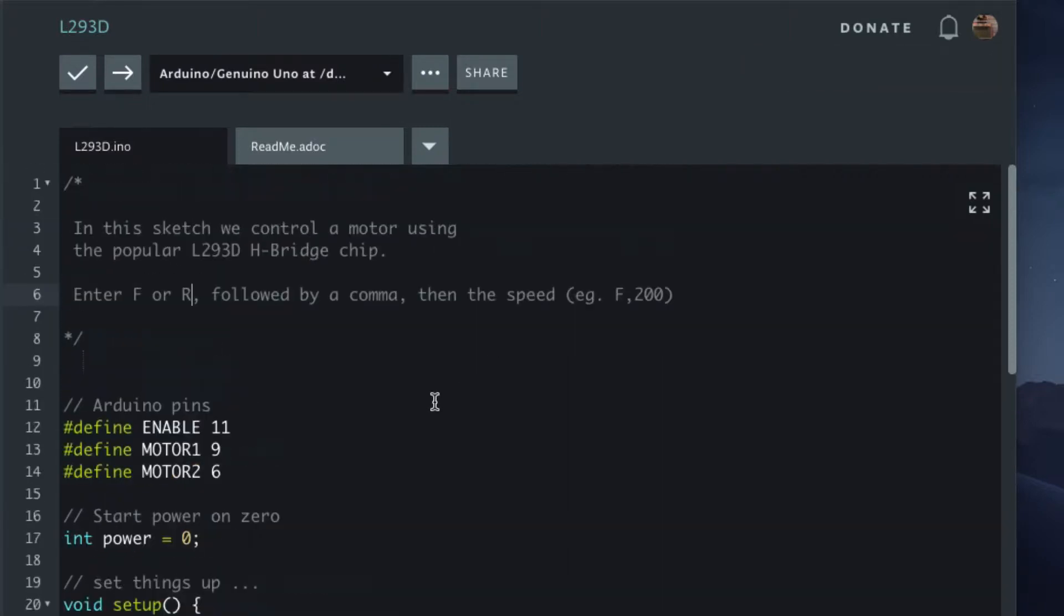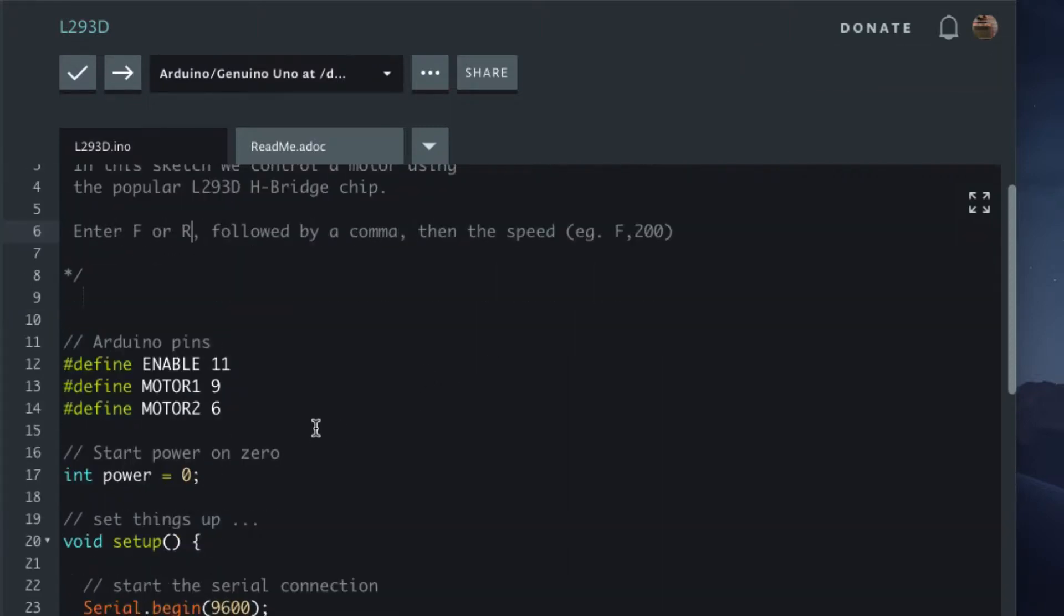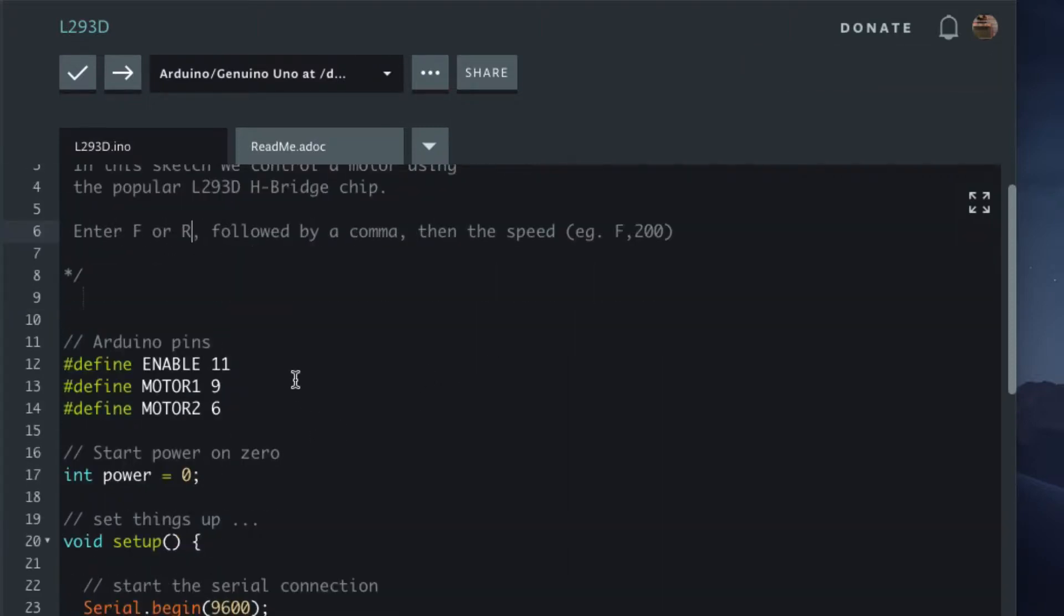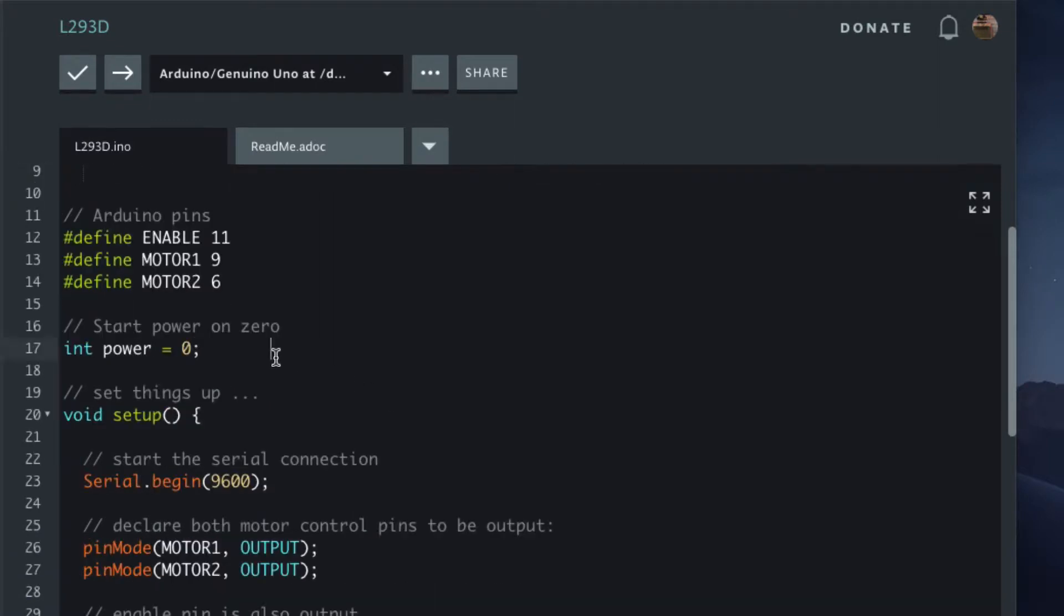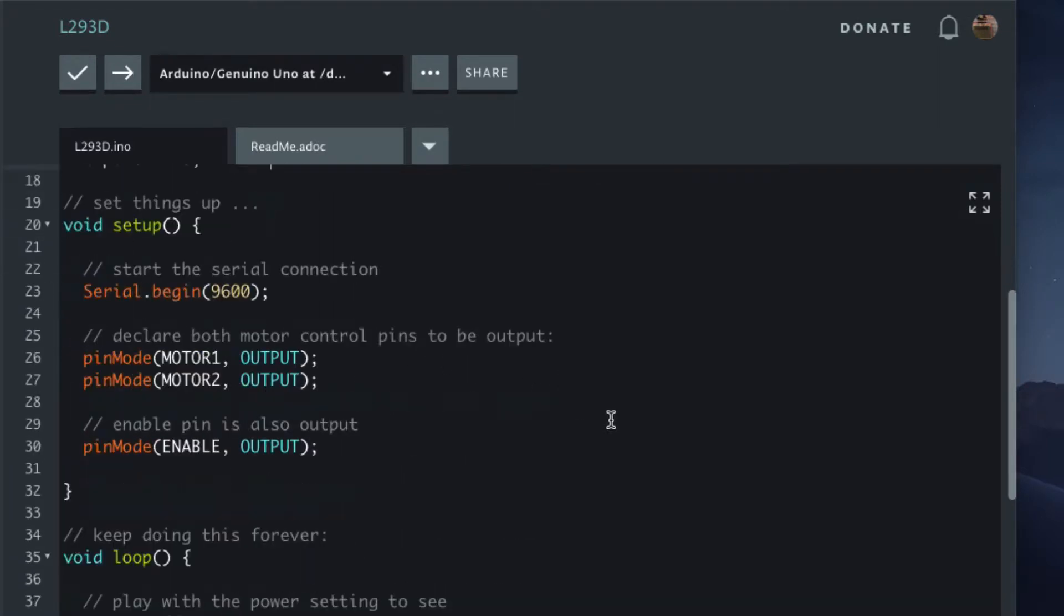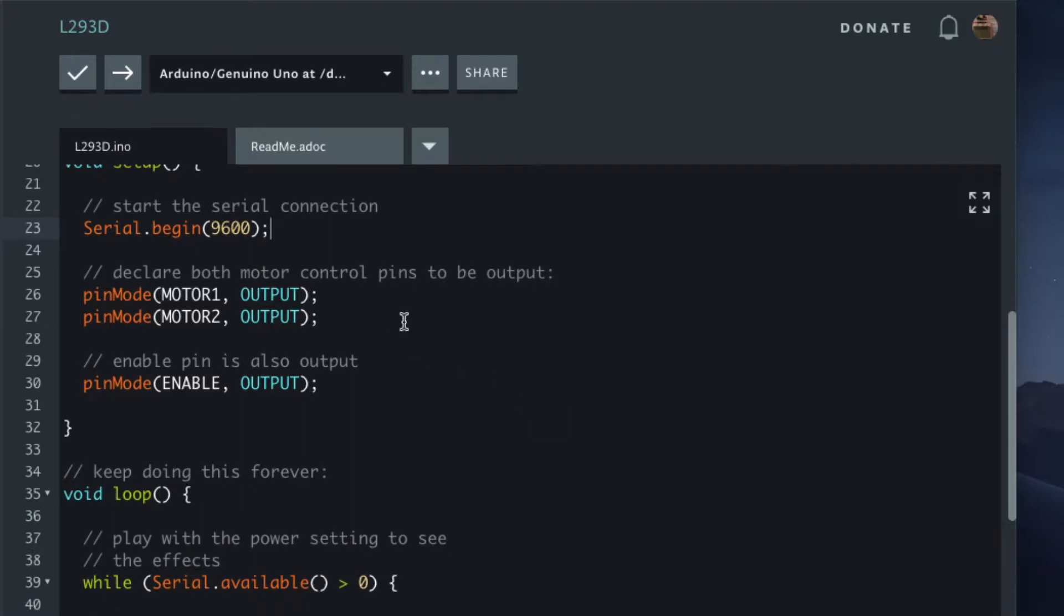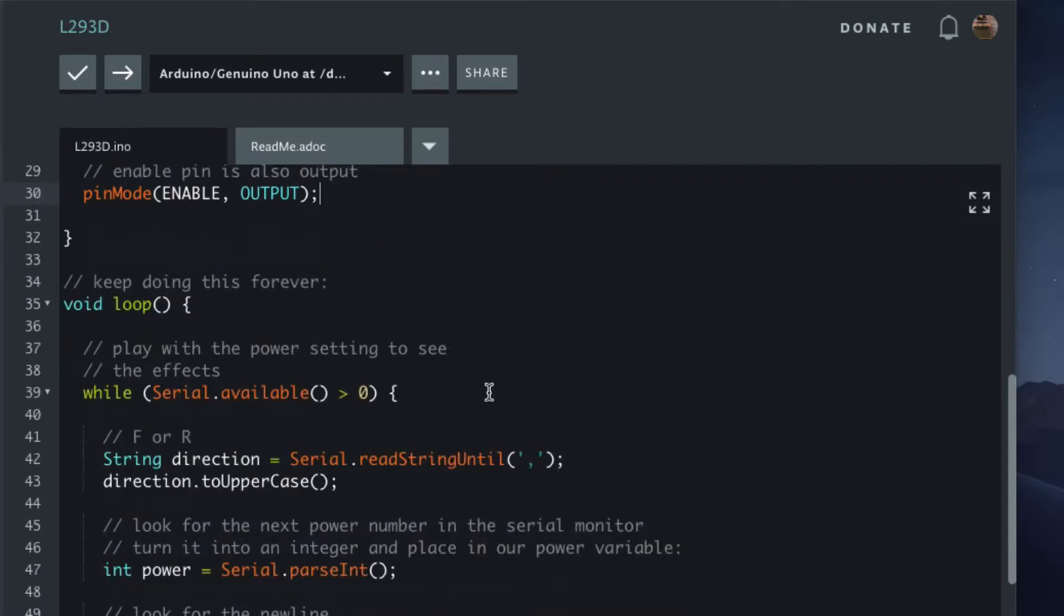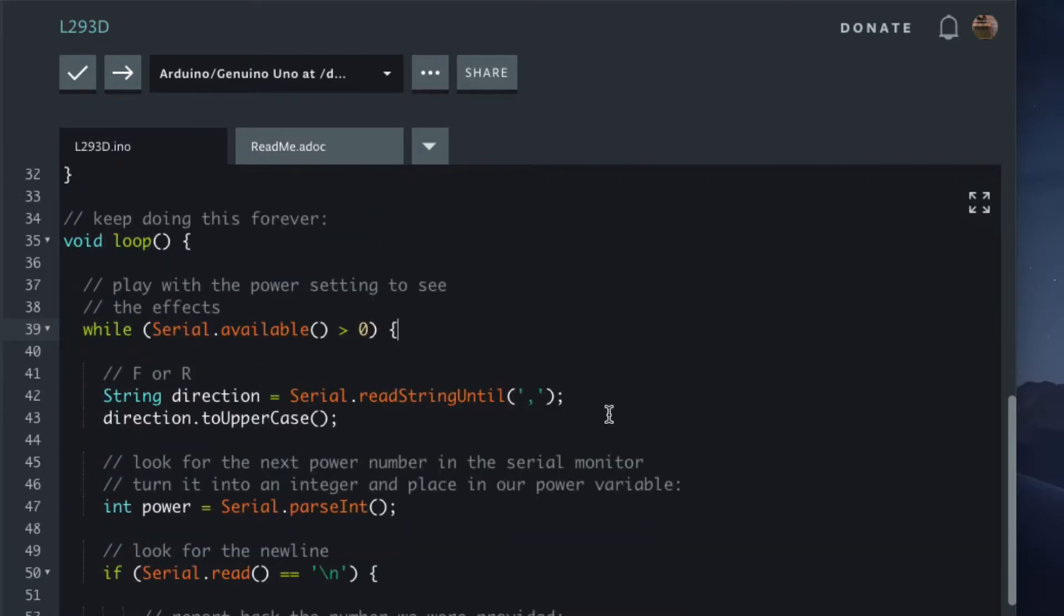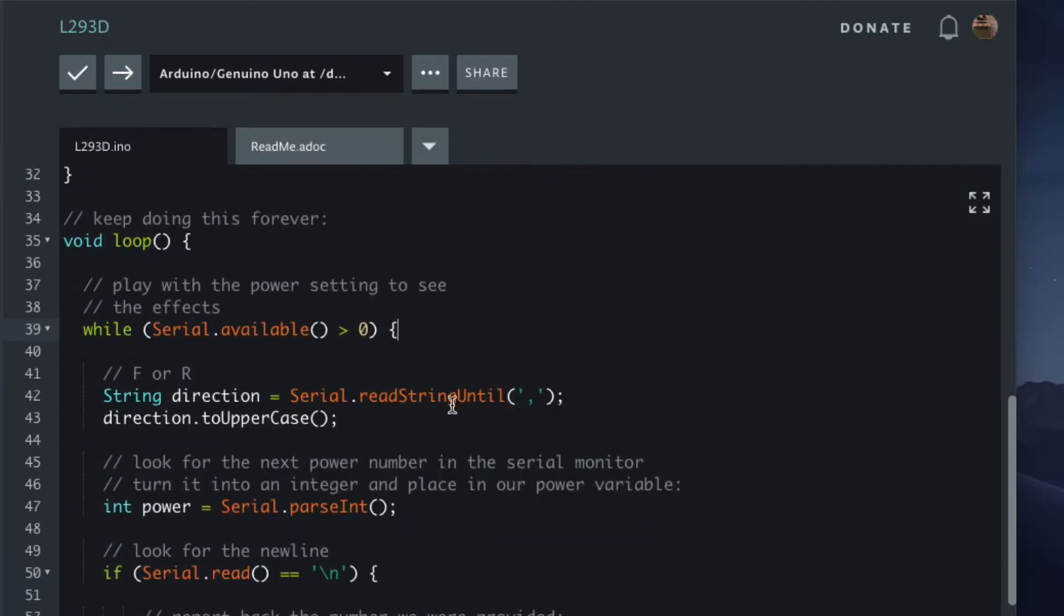We can set the speed. Again, same pins: 11, 9, and 6. We set the power to 0 to start off with, we start the serial, we set the outputs. If there is serial available, first we read the direction, which should be an F or an R.